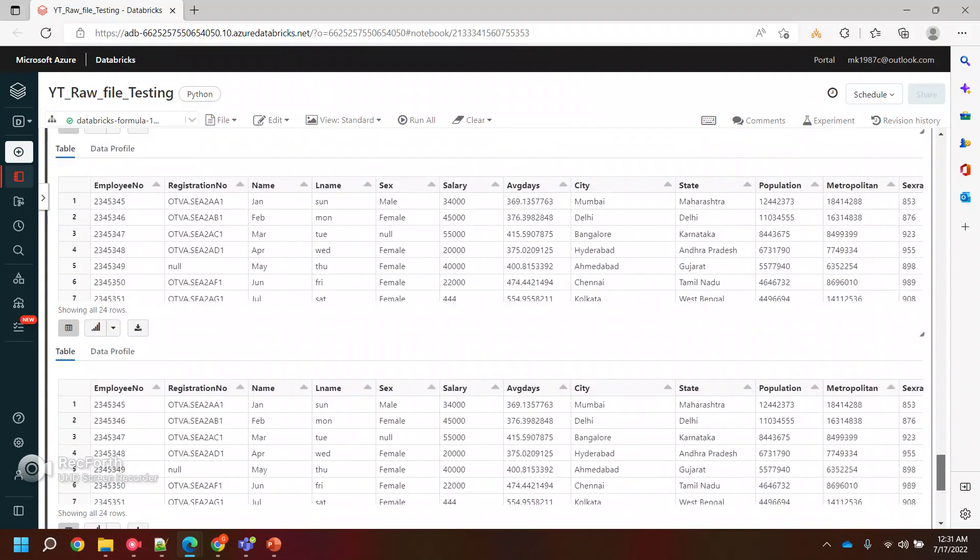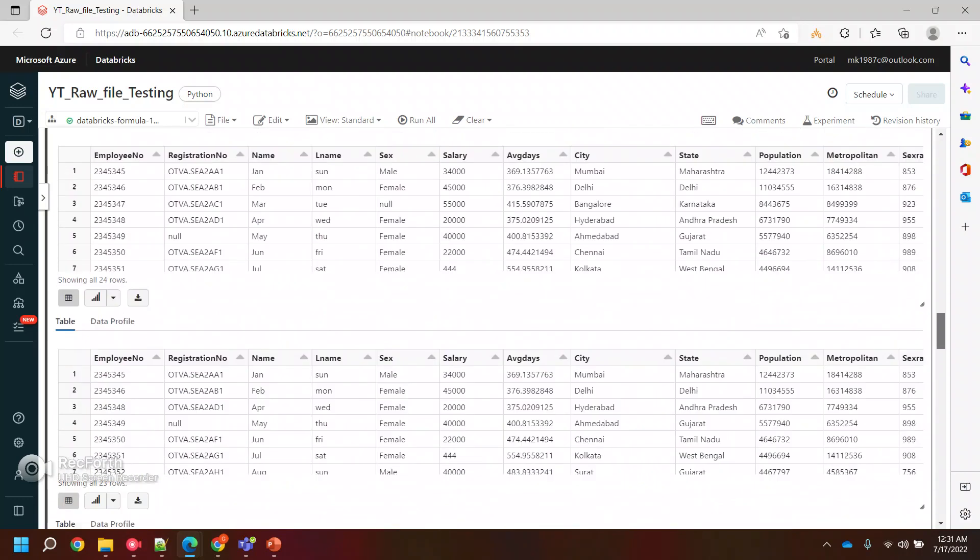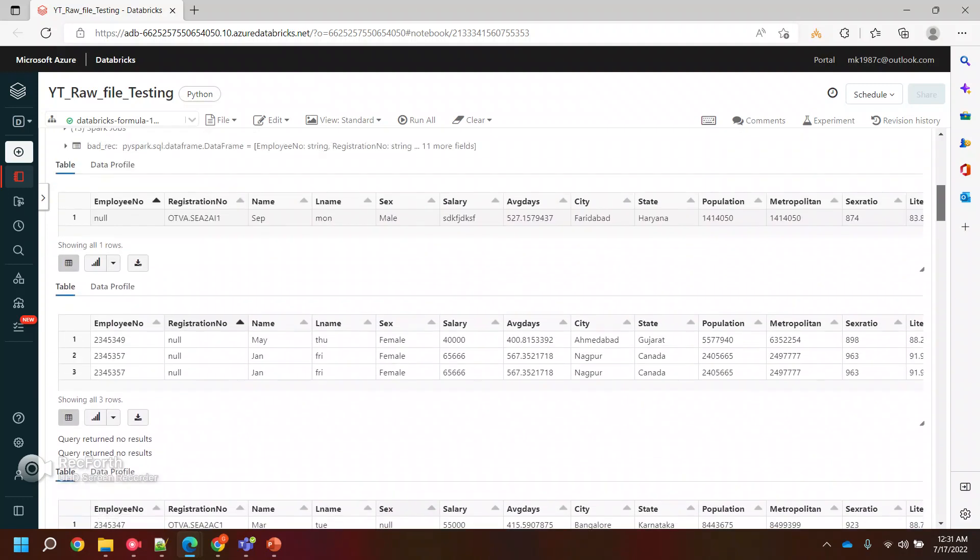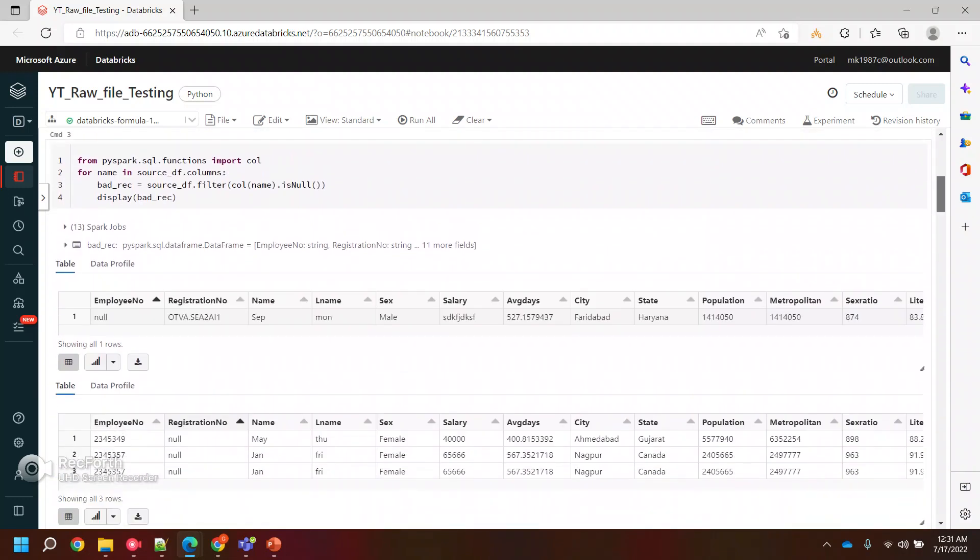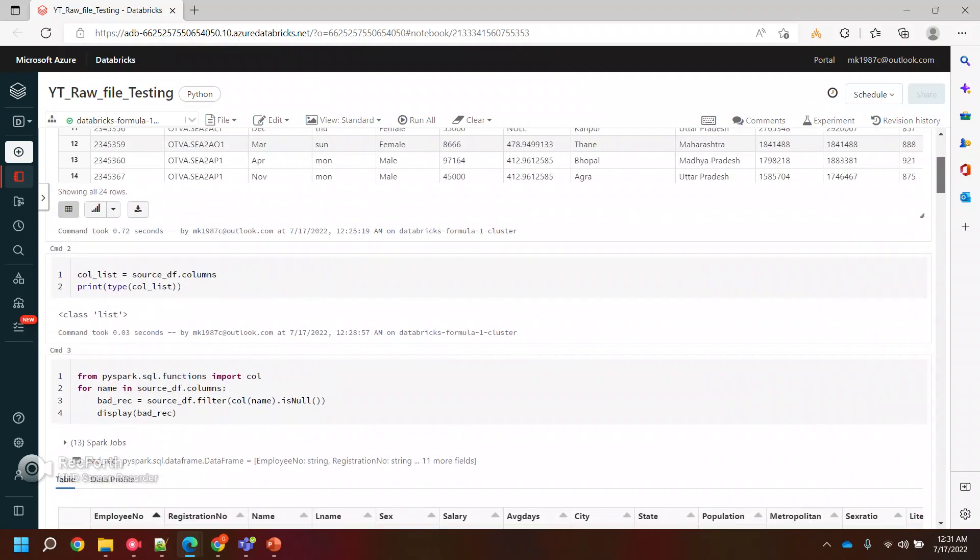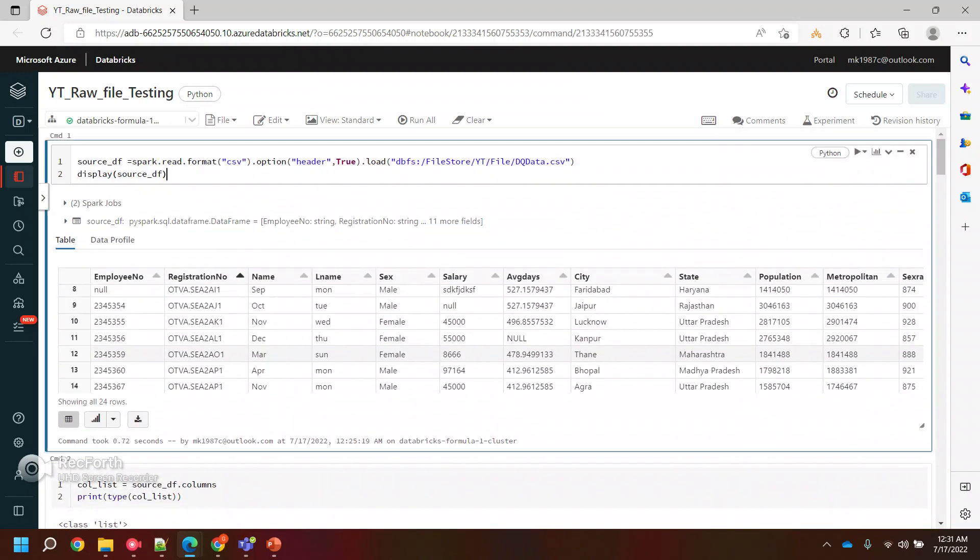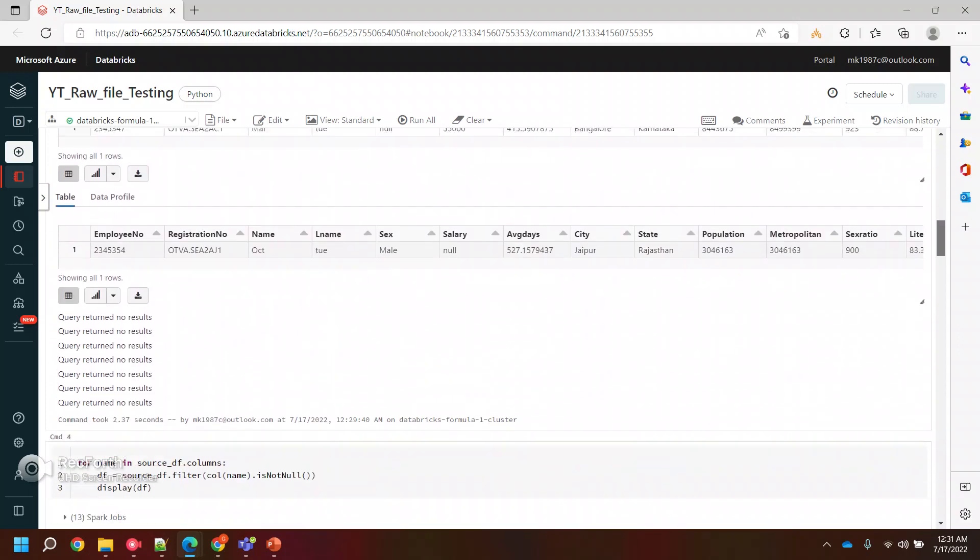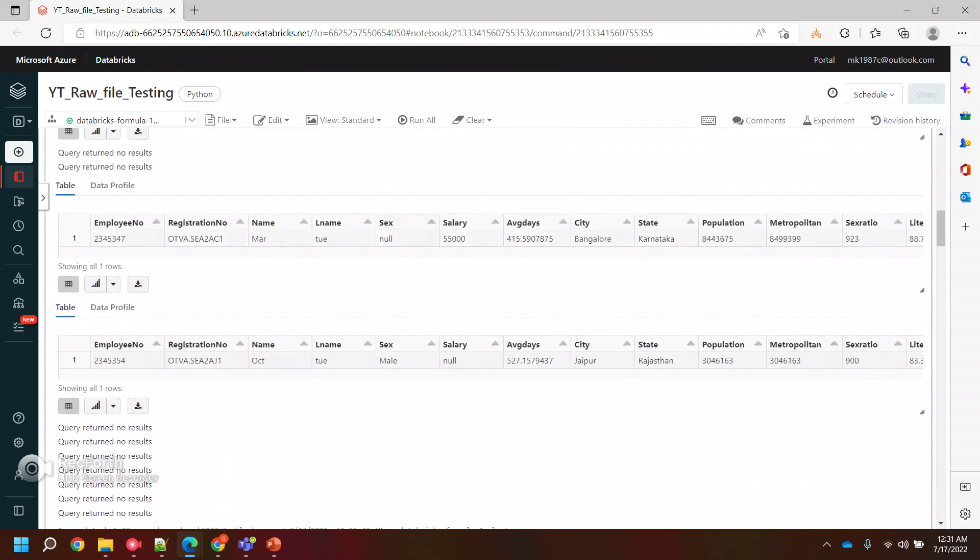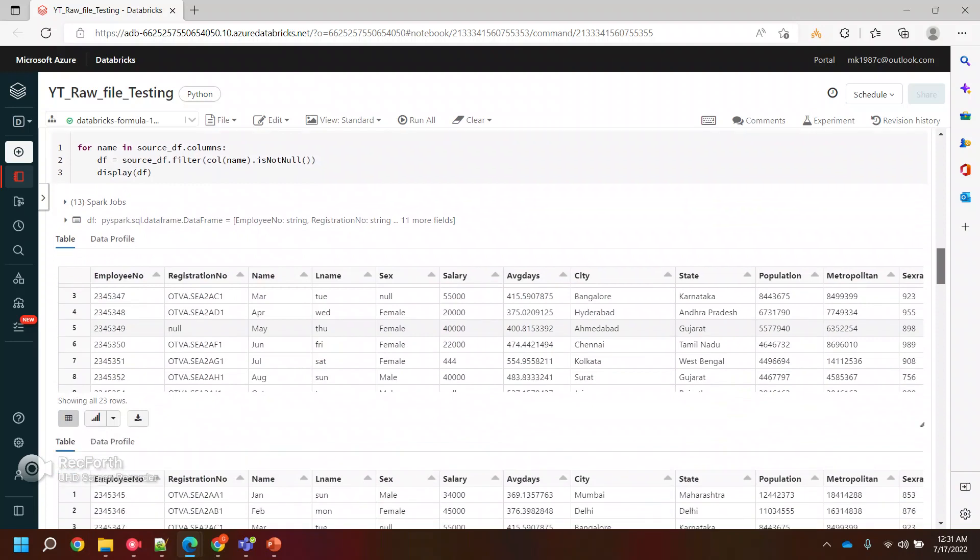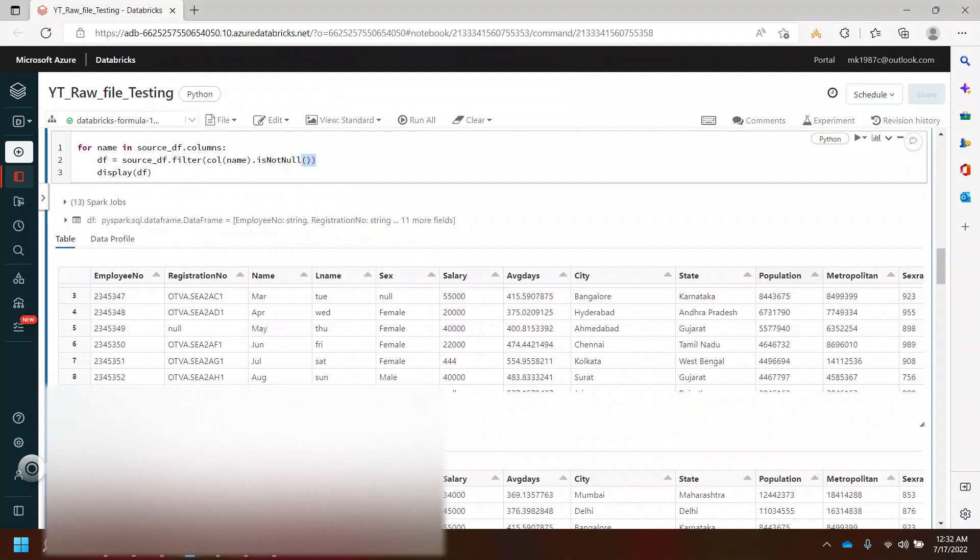But generally, we don't perform these null checks for all the columns. We generally check null values for primary keys or some specific columns where the customer wants the data or the data should be there, because there are certain columns where there are times there is no data and which is expected. So generally we don't perform this null operation for all the columns, we perform for few columns. If you want to perform on few columns, maybe you can create a list of those columns and just pass it over here. So in this way, you can check the null values and filter out your data based on null and not null values, and you can proceed ahead.